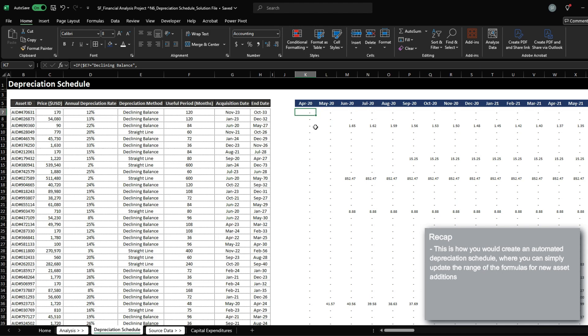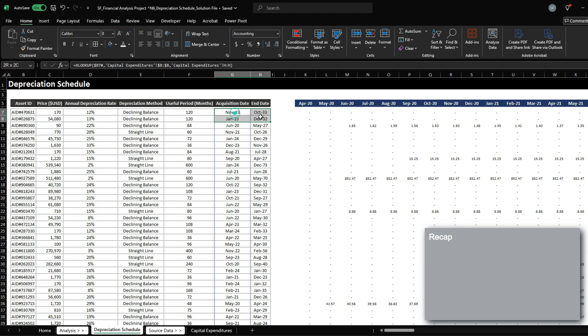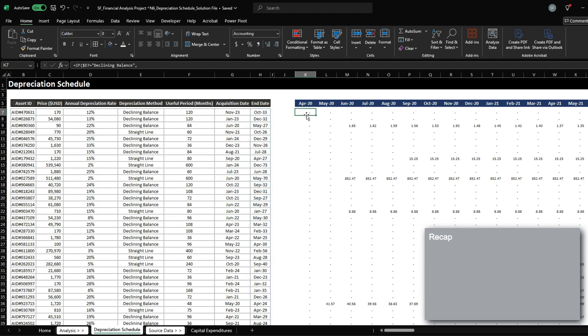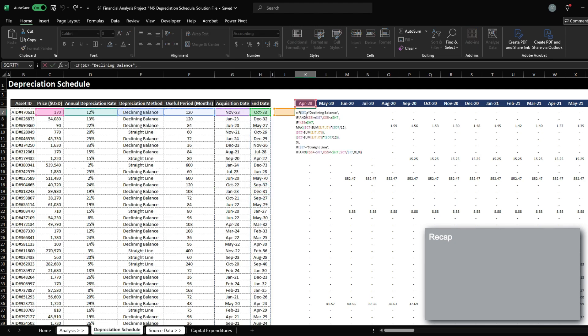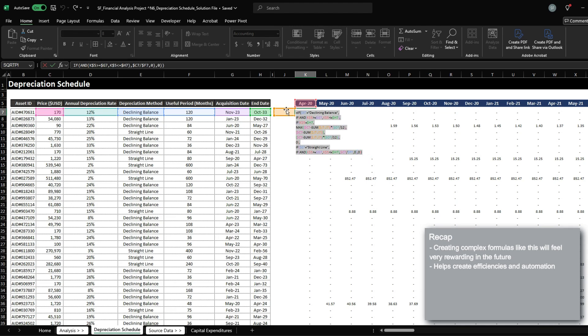And with this, we've created our depreciation schedule. I hope this video helped you gain insight to how to create an automated depreciation schedule and also how to analyze effectively using periods and dates. As you improve and get better with Excel, you will find yourself developing more complex formulas to automate a lot of the process.